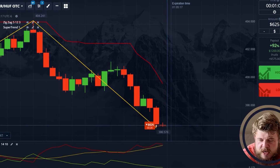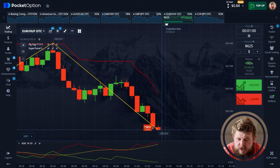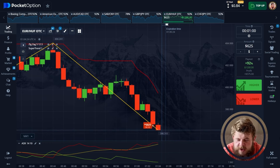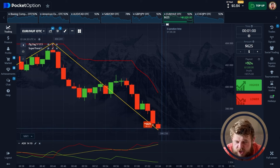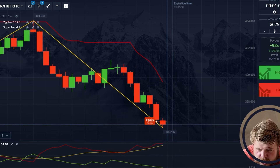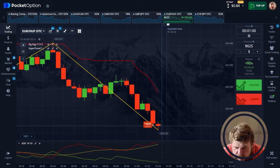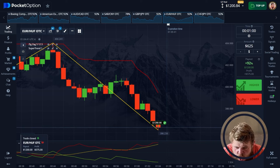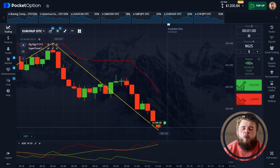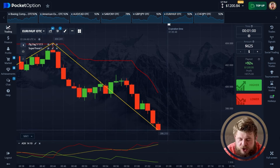Almost half the time has passed and we just need to hold for several seconds to get our cash. Come on, don't grow please. Yes! We have $1,200 on the account, but I'm still not satisfied, so let's make some more.